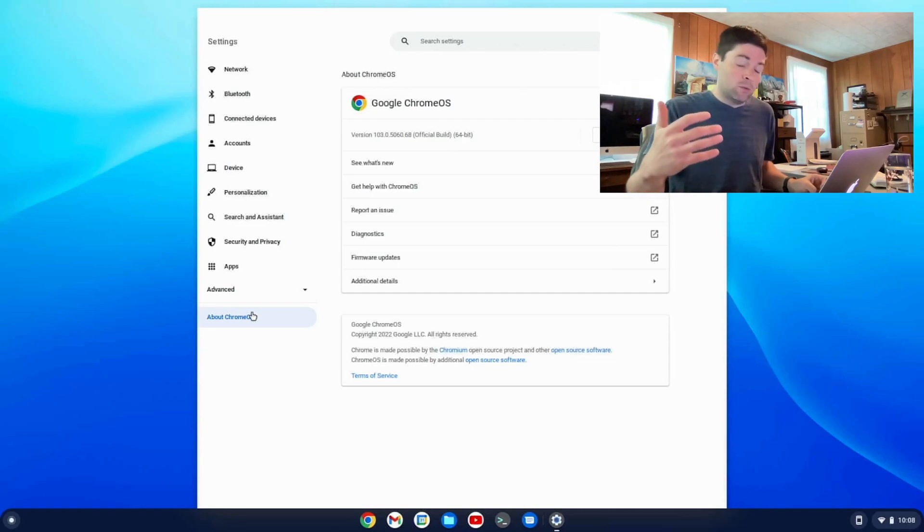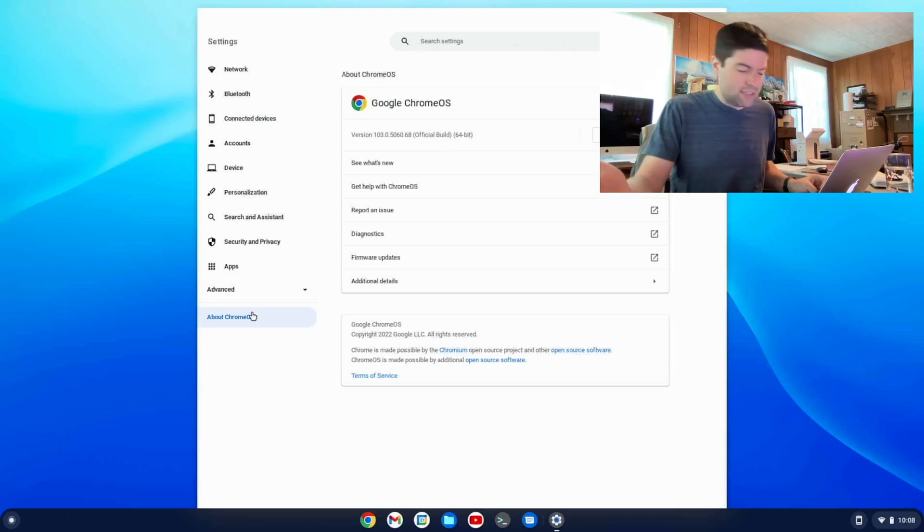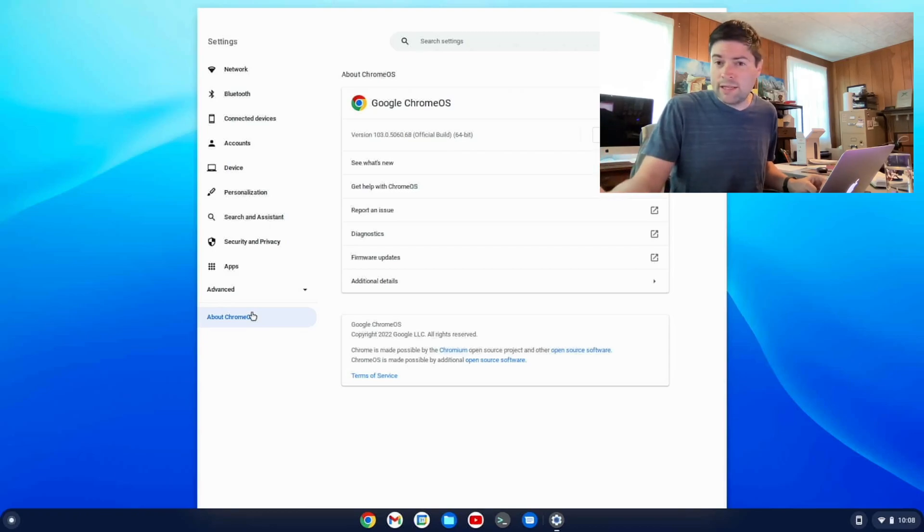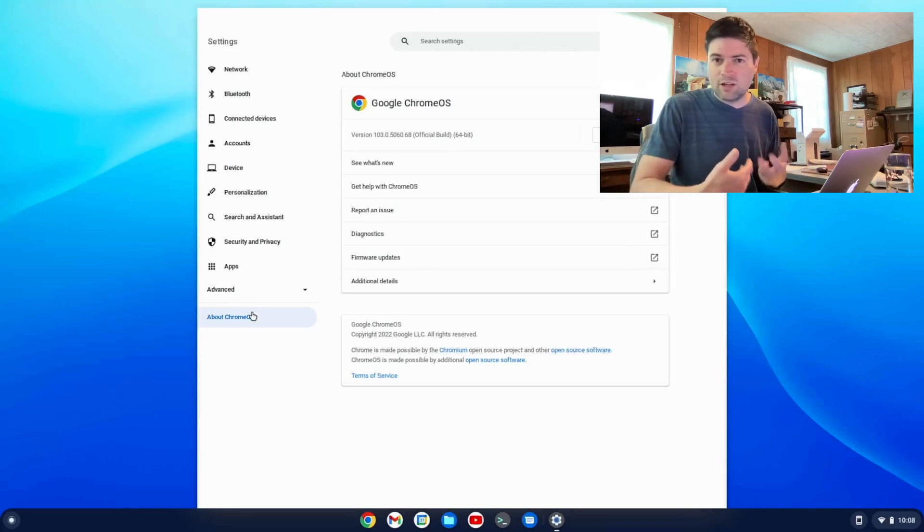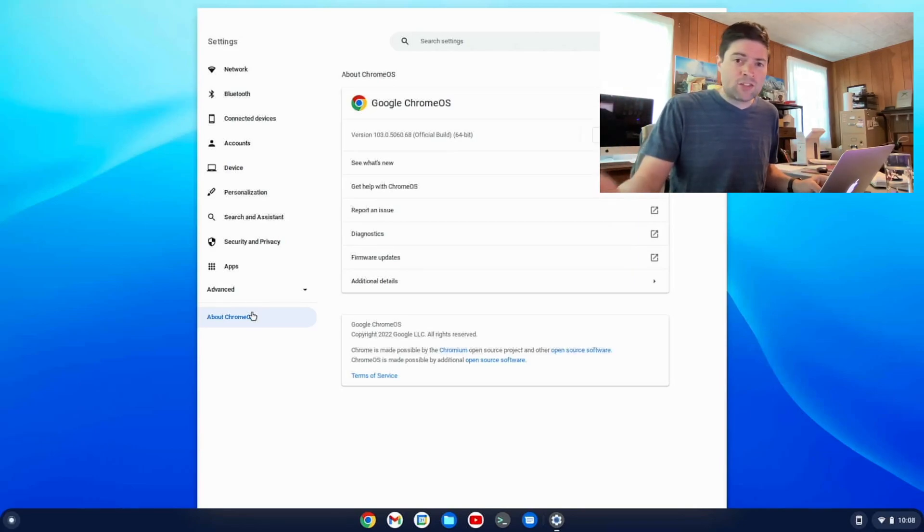And so if you're using Chrome OS Flex, especially if you've had crashing problems on some of the 104 releases, I would recommend going ahead and downgrading, which to me is an upgrade to the stable branch, which is version 103. So there you go. It was easy to do.